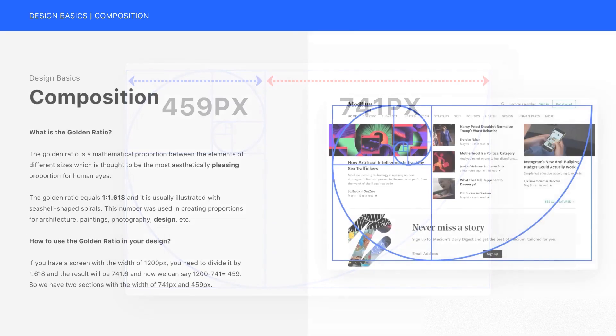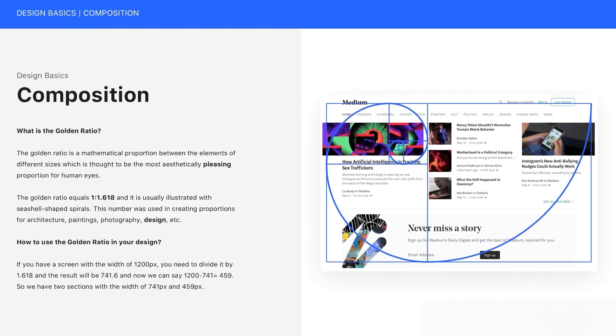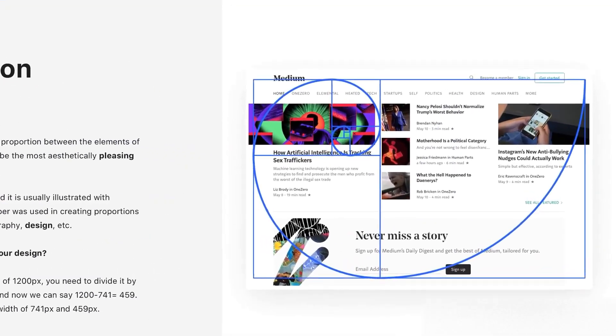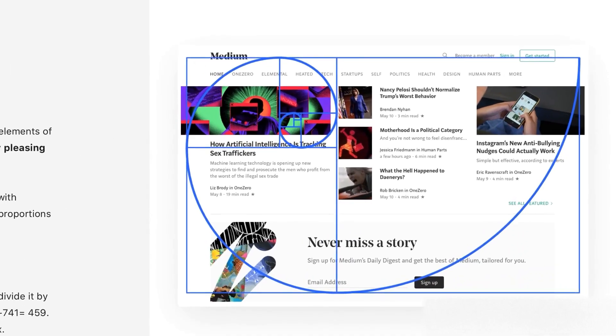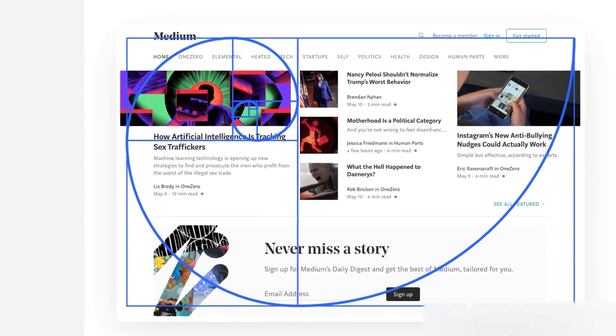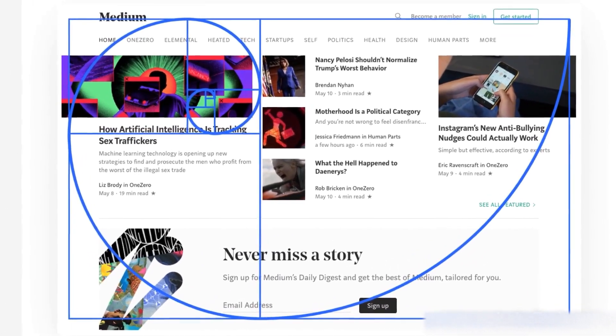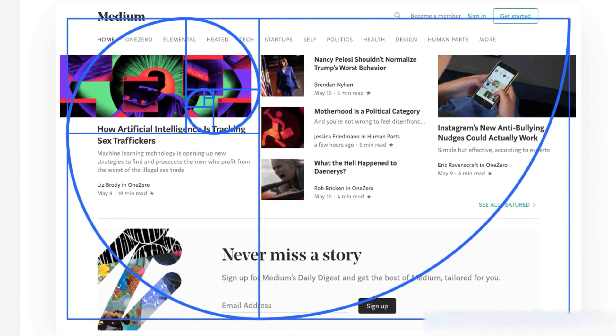As you can see on the right side of the screen, here we have a screenshot of the Medium website. Can you see how it has been designed based on the Golden Ratio so it can get the user's attention to the right place at the right time?